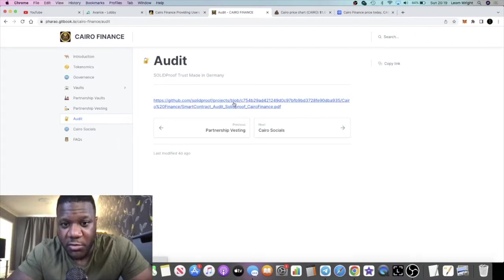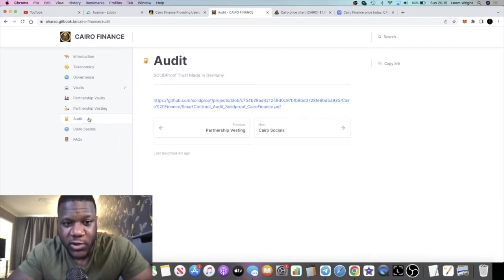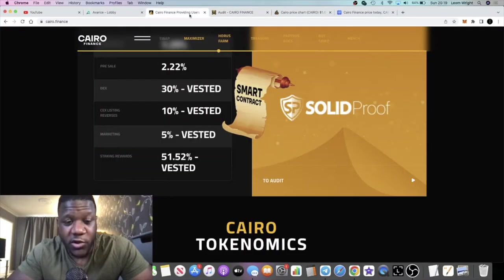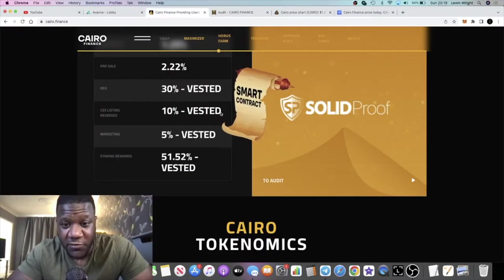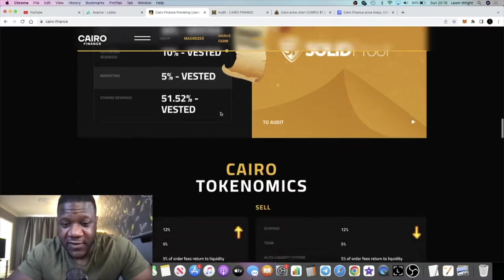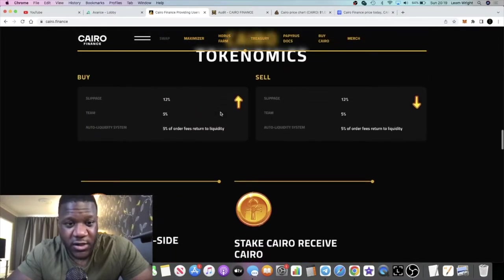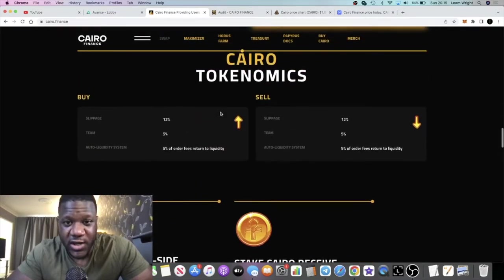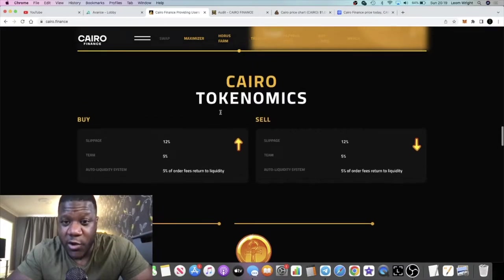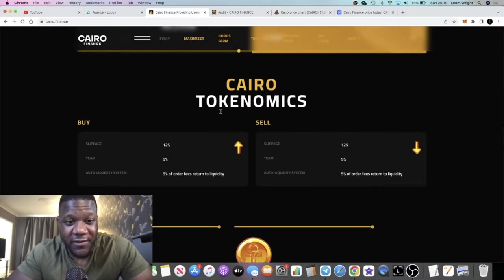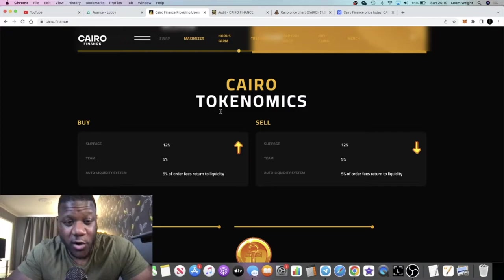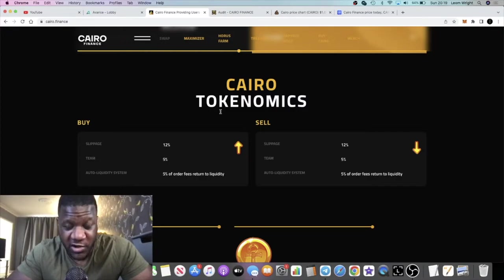If you want to read up on this Solid Proof audit, you can go over to the documents in the audit section. You can check out the actual link and all of the details. Do your own research. I'm just an influencer telling you about the thing. This is a five to ten minute video. Do your own research, don't invest more than what you can afford to lose.